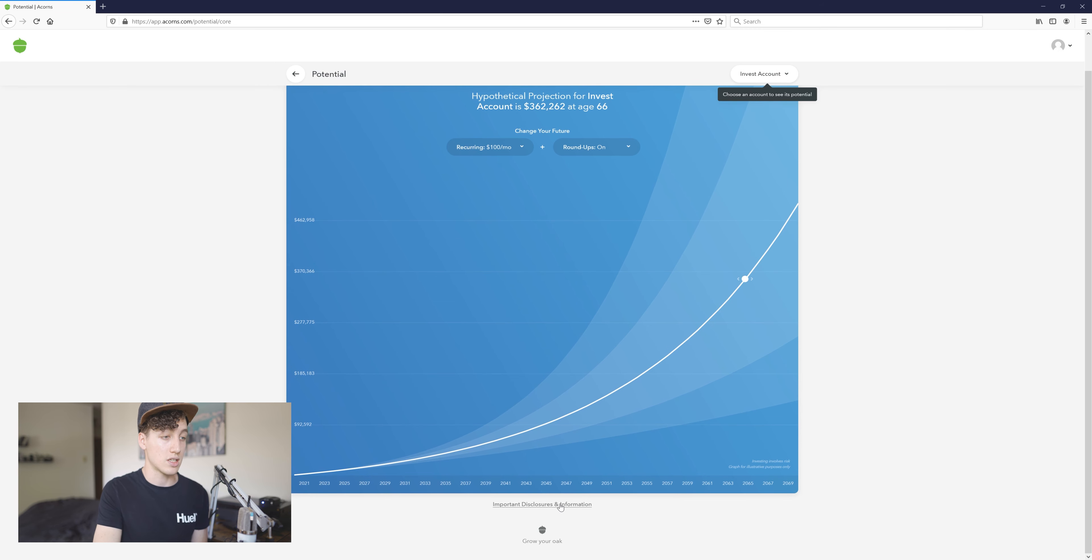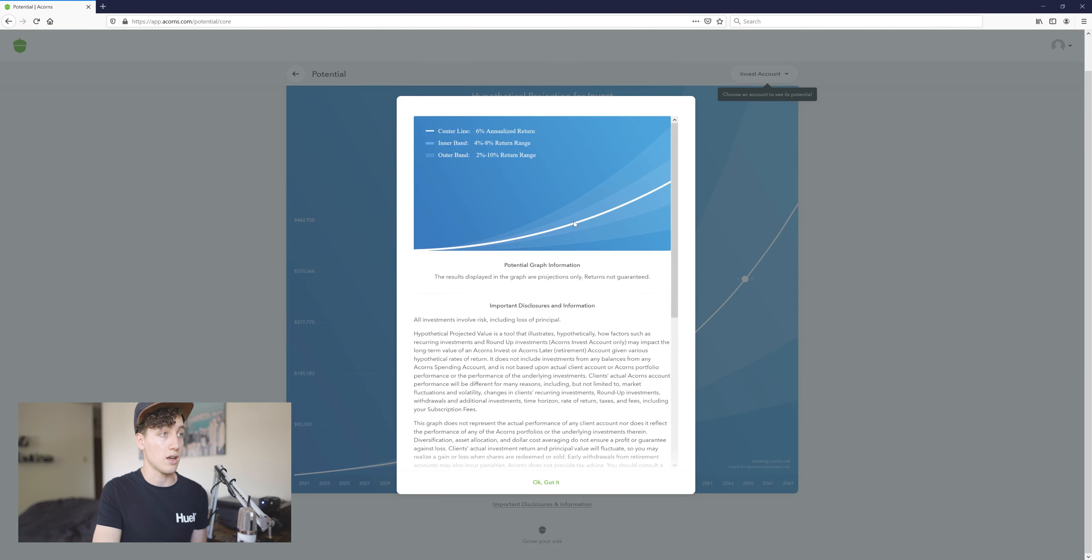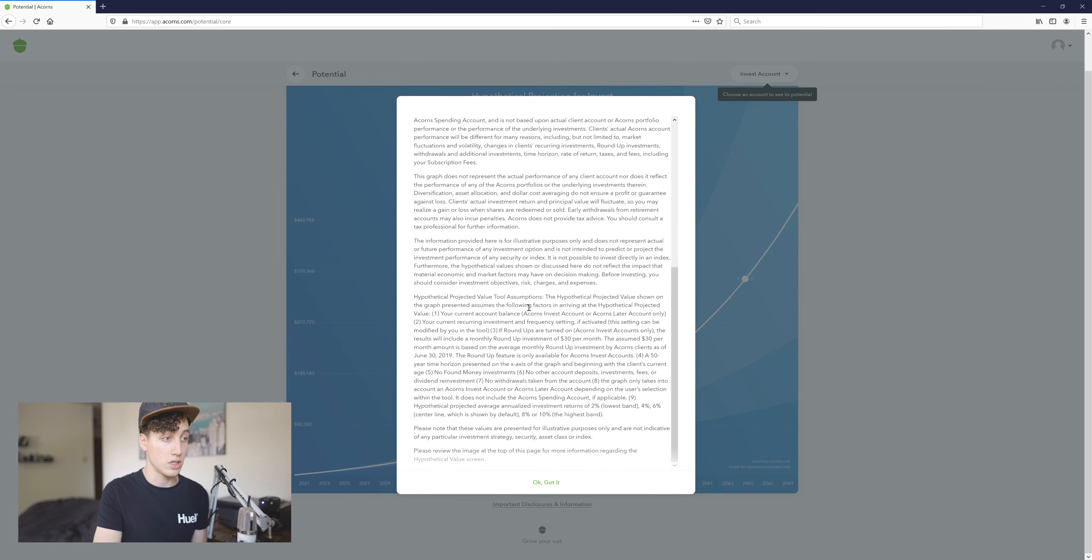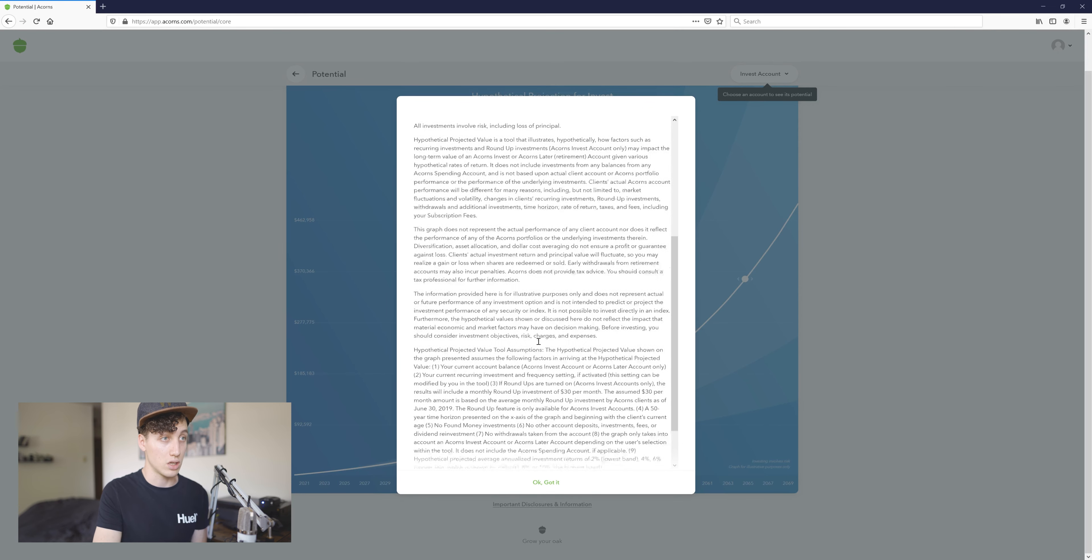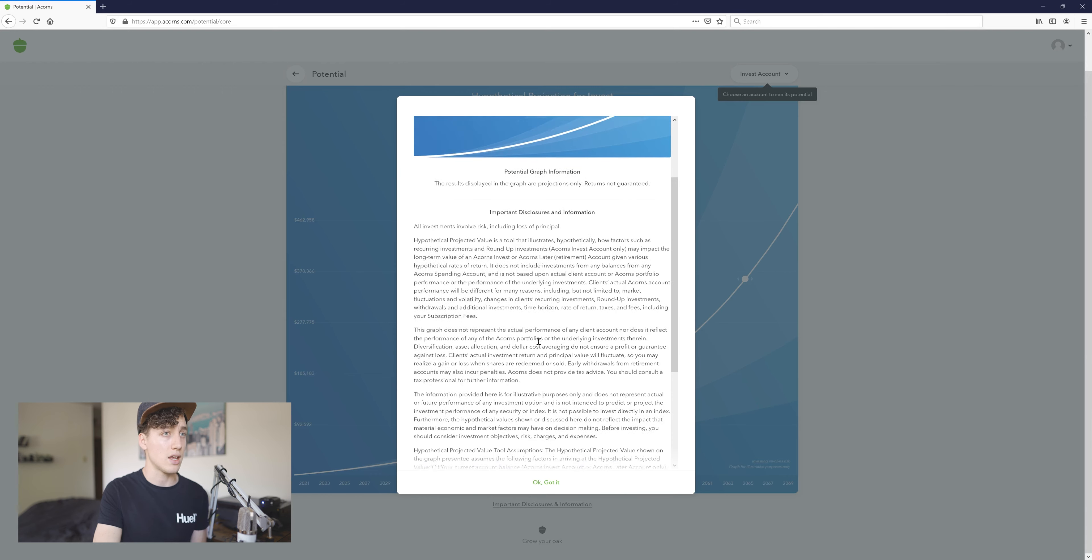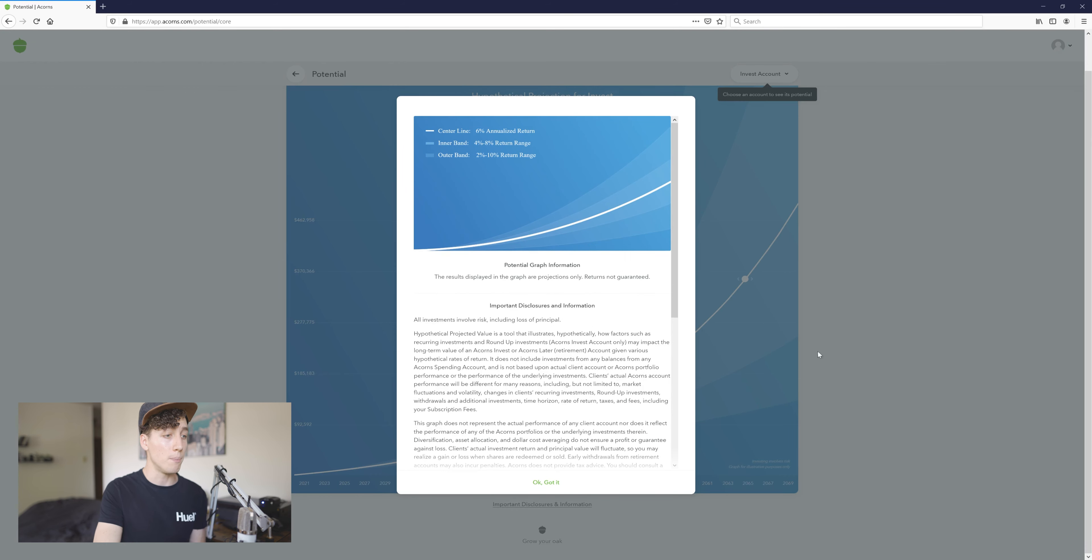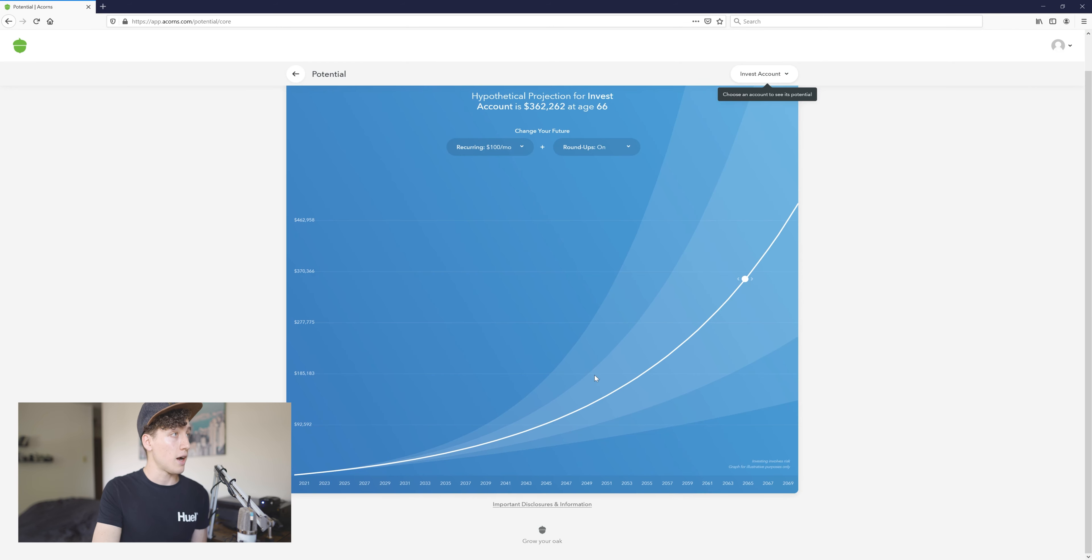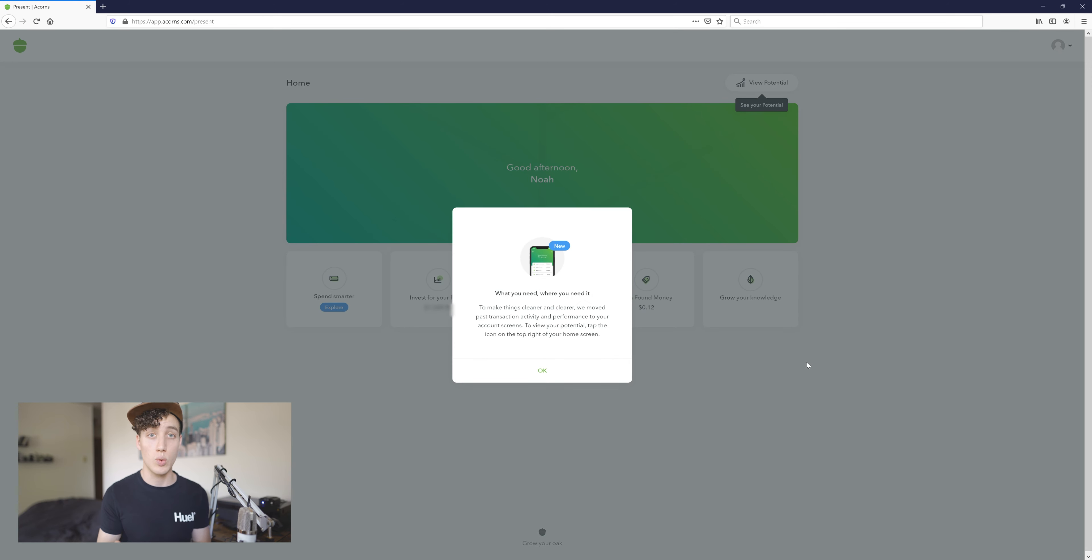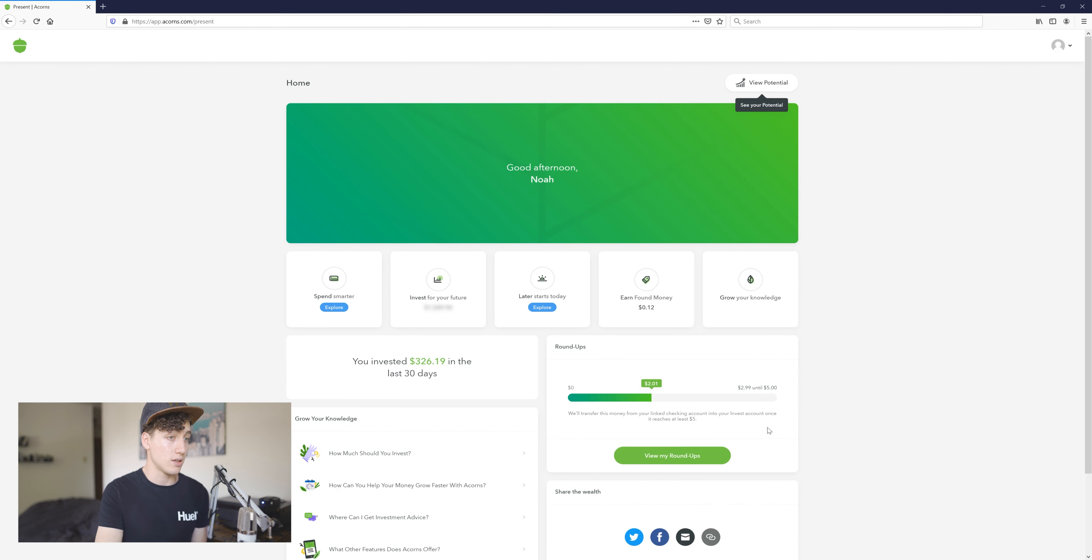They have disclosures on how they figure that out and whatnot, so feel free to pause the video and read through this if you have any concerns about that too. But really, there's more to this app. You can dive deeper into it if you want, but for me it's worked really well. You can kind of just set it and leave it on the back burner and it'll be great.